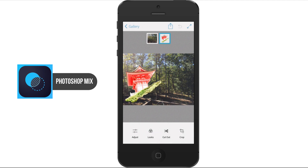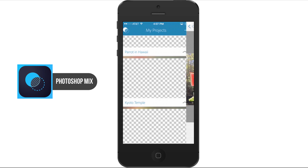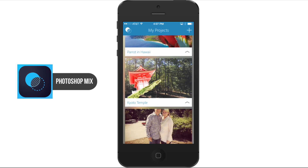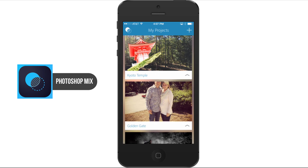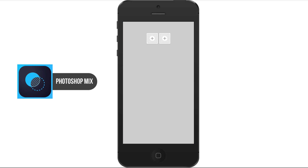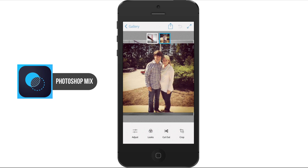Once we hit that checkmark, we're done with Adjust. I'm going to go back to gallery and pull up another image of myself and my wife, and then we'll see a few other things that we can do.